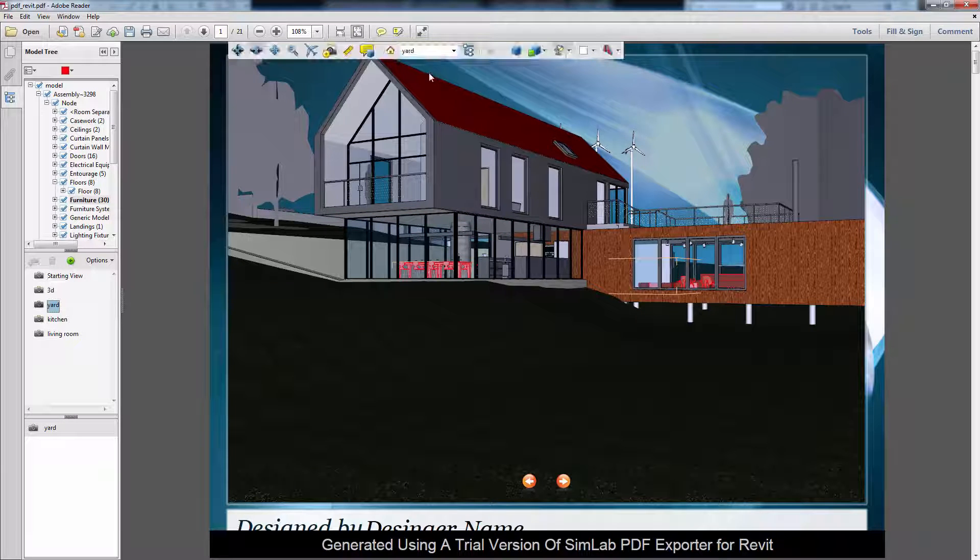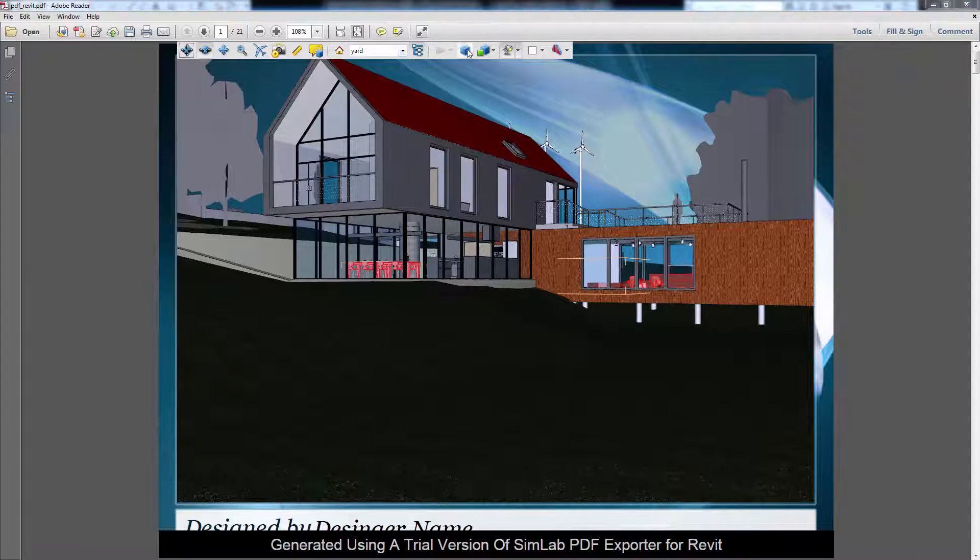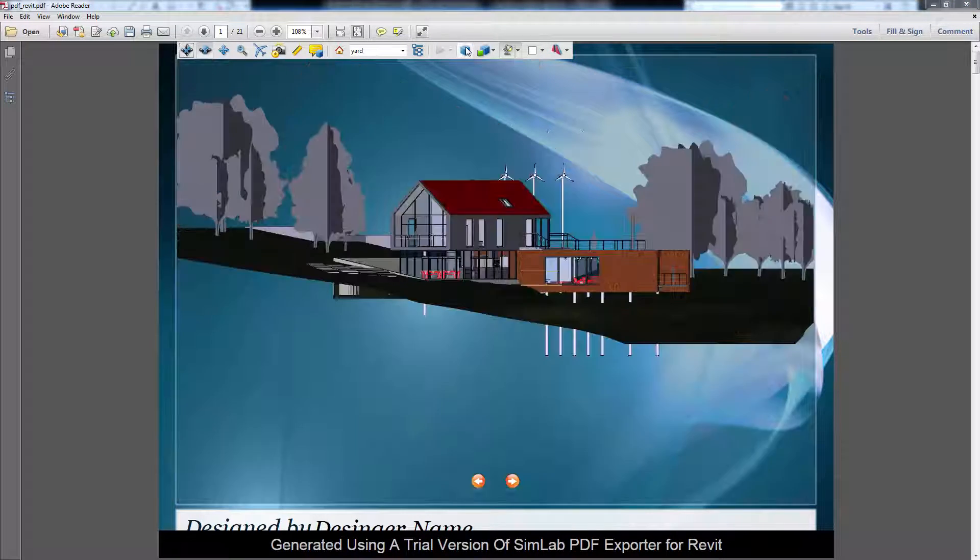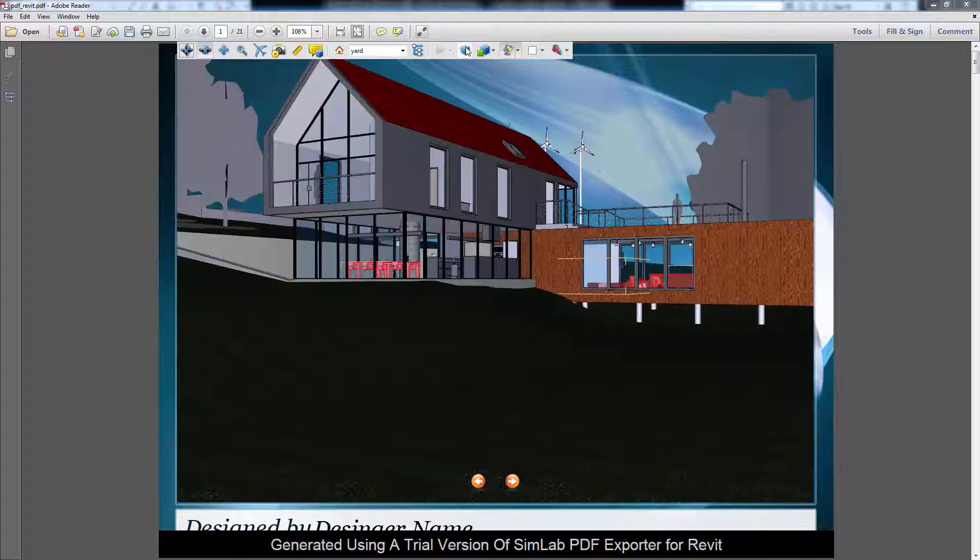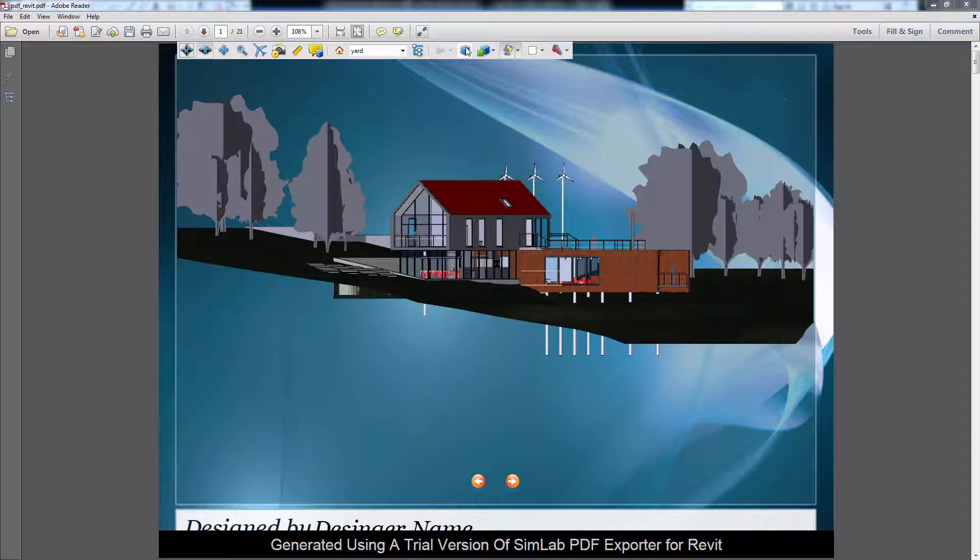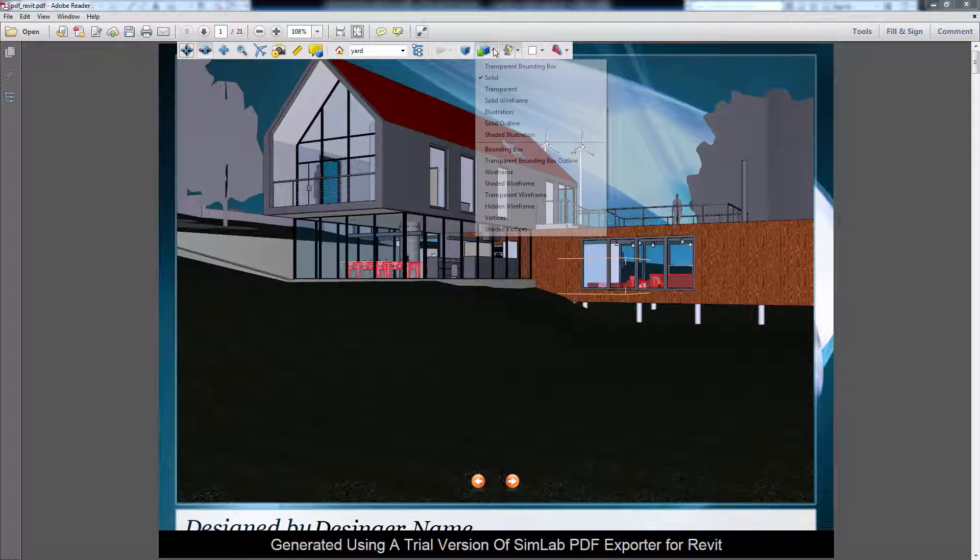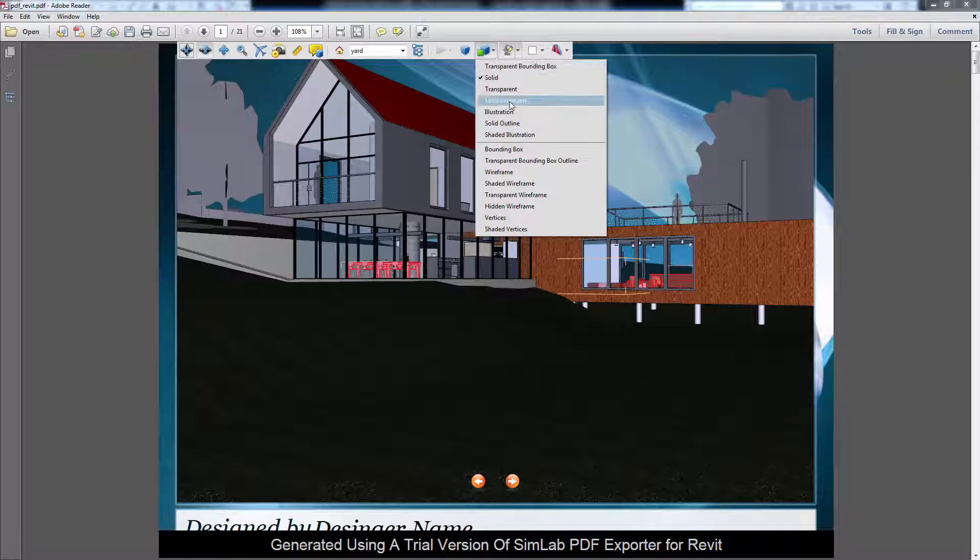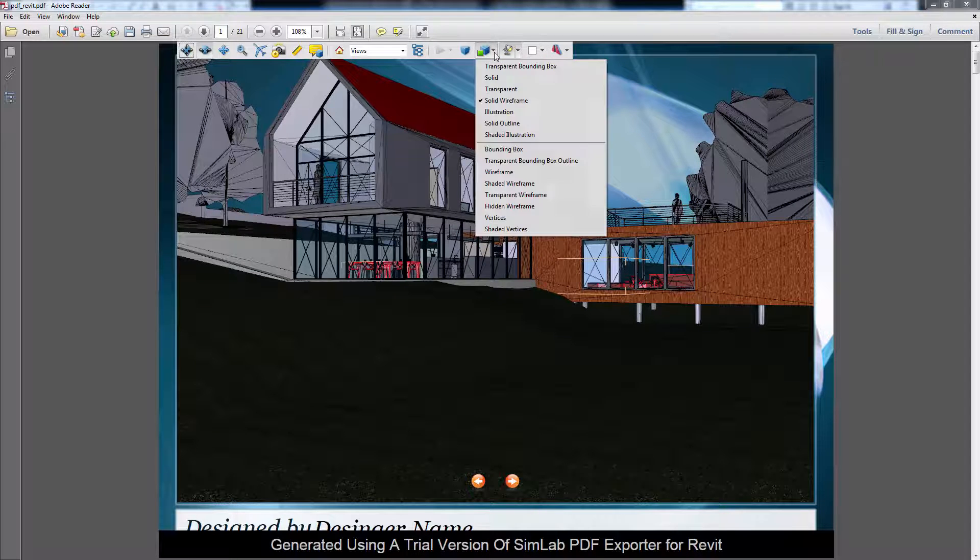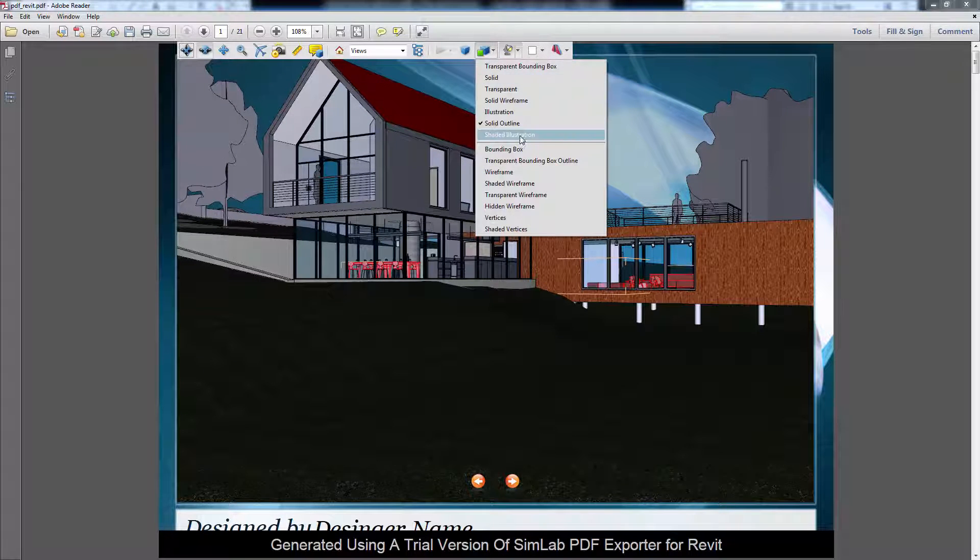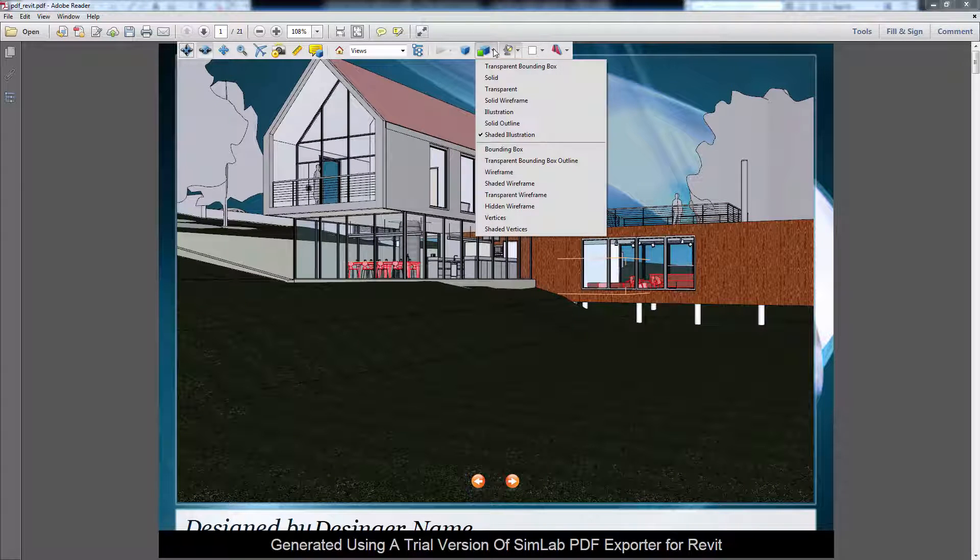You can also switch between Orthographic view and Perspective view. In this list, you will find several viewing modes. Experiment with them and see which would help your presentation more.